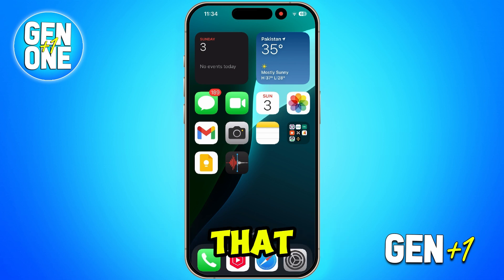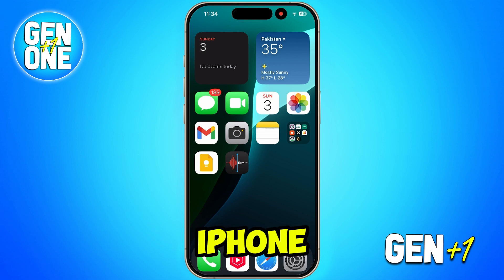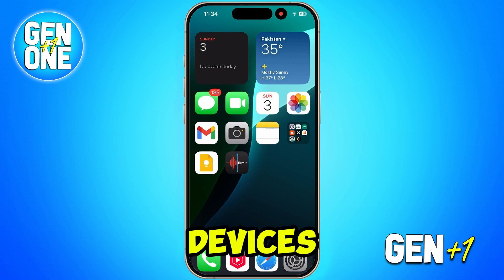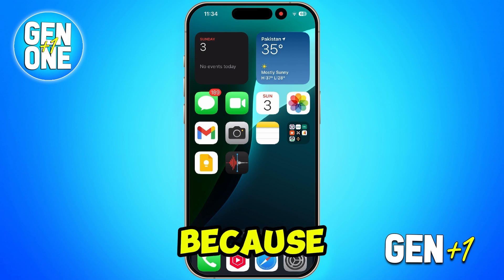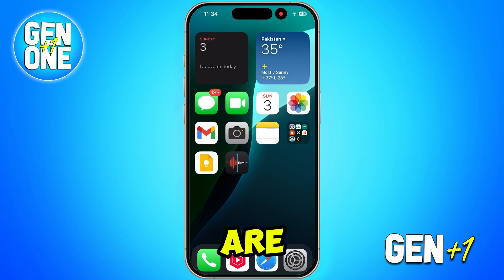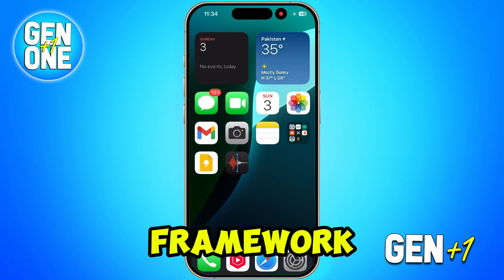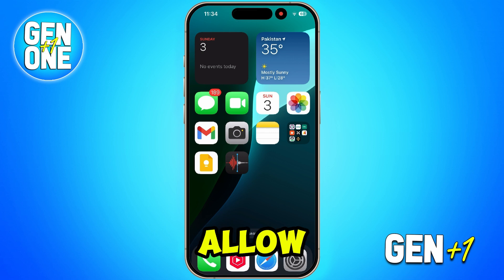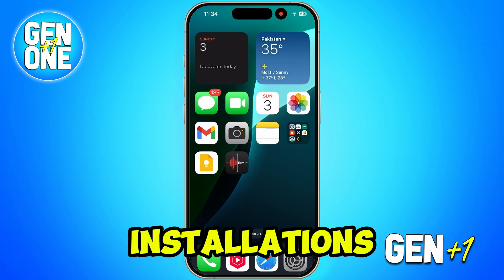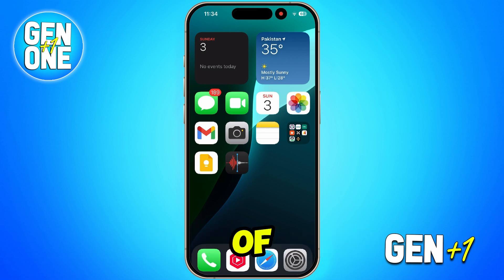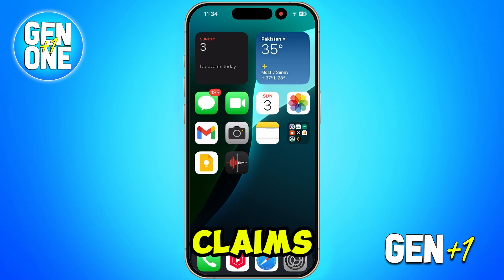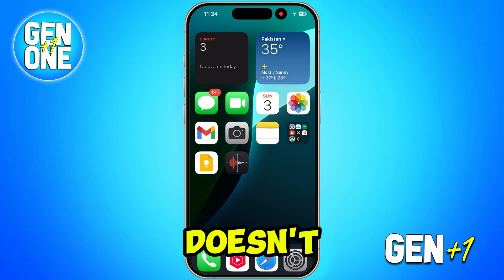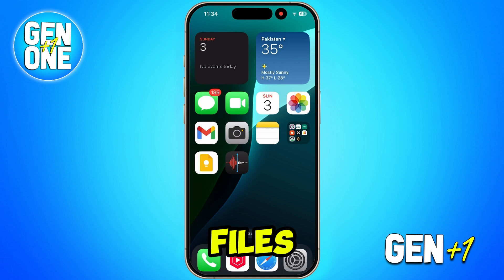The truth is you cannot install APK files on iPhones, iPads, or any other iOS devices. That's because APK files are designed for Android devices only and they run on a framework that iOS completely doesn't support. iPhones don't allow APK installations, regardless of any website or video that claims otherwise.